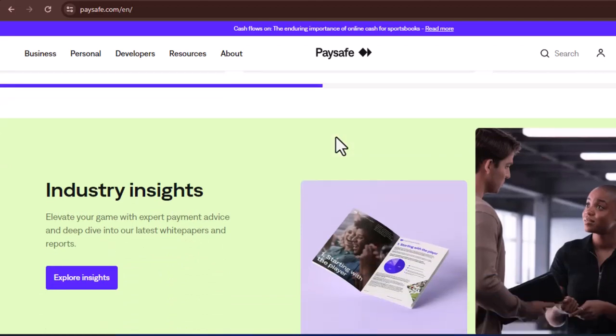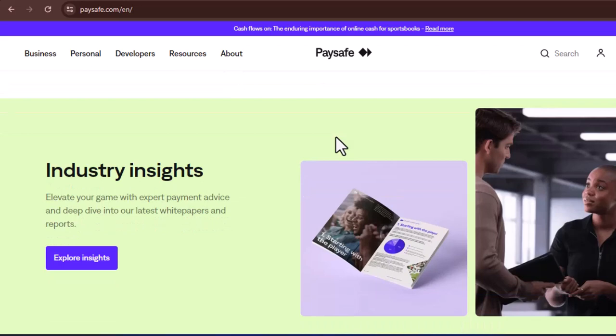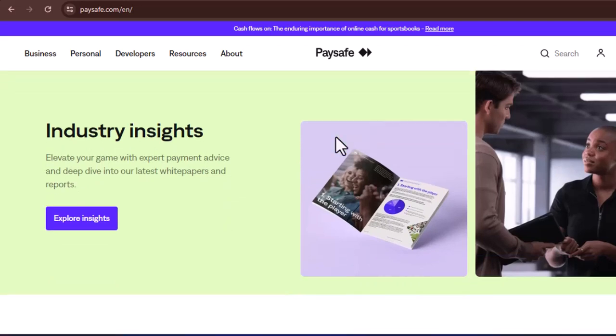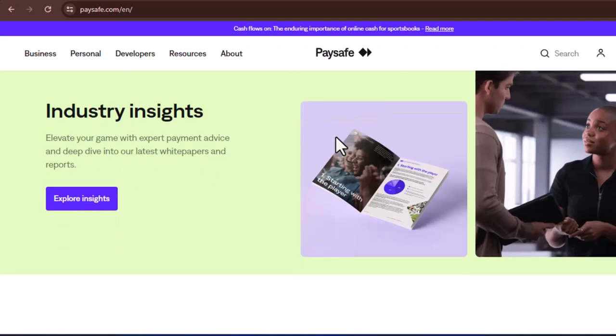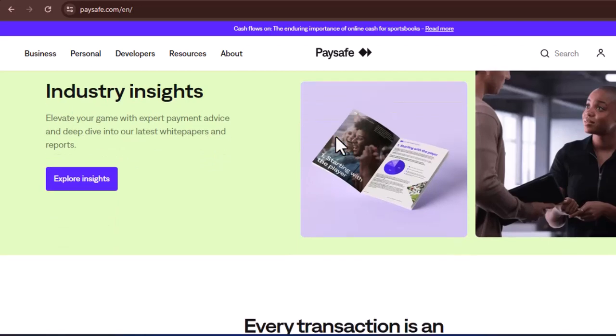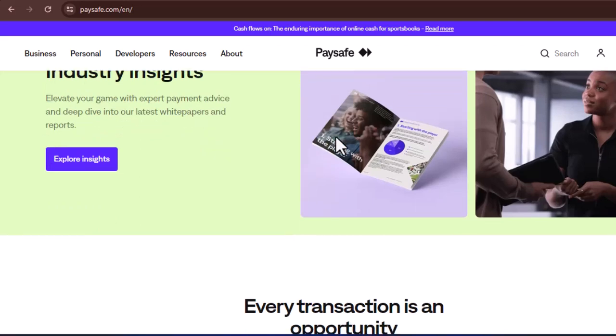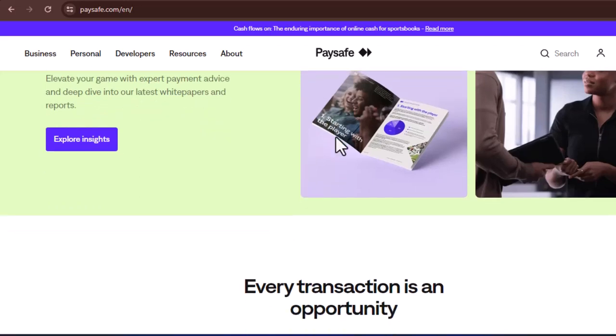Select PaySafeCard as payment option. During checkout, choose PaySafeCard as your preferred payment method. Enter the 16-digit PIN. The checkout page will prompt you to enter the 16-digit PIN displayed on your PaySafeCard. Once entered, the payment is authorized and your purchase is complete.